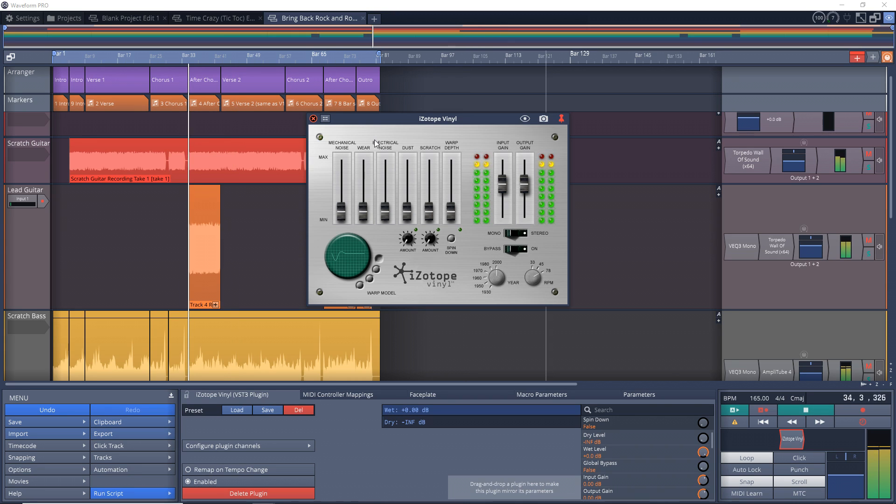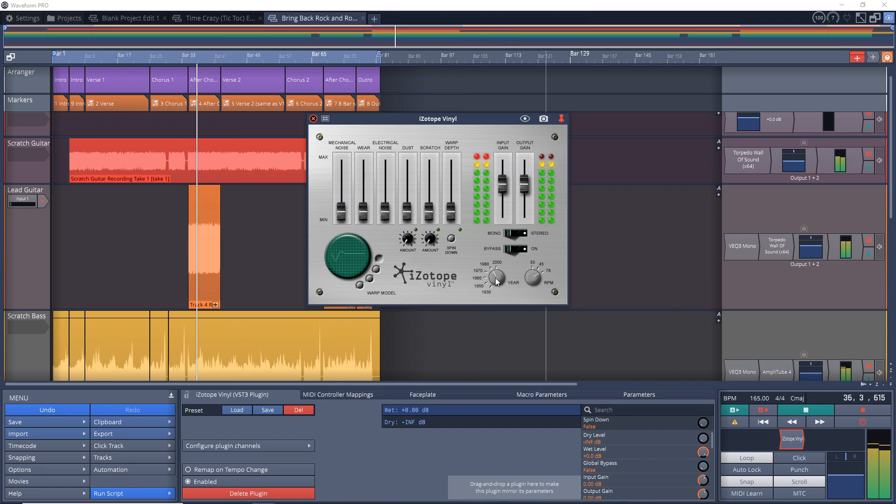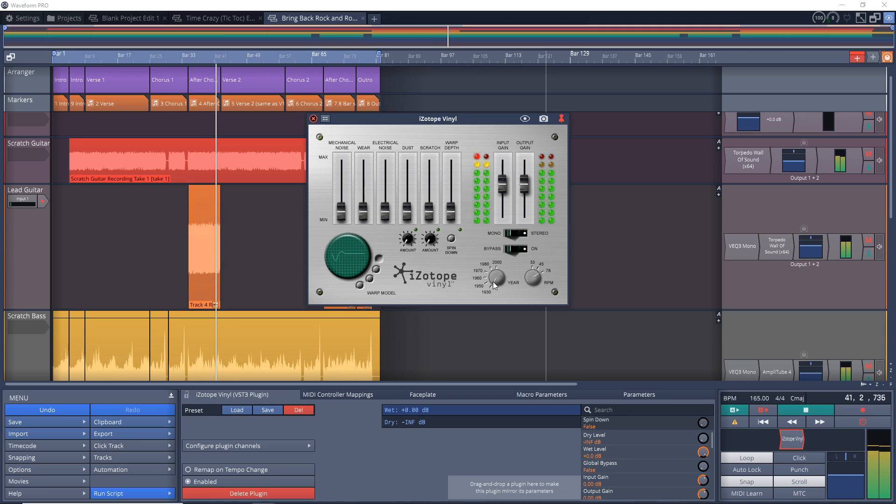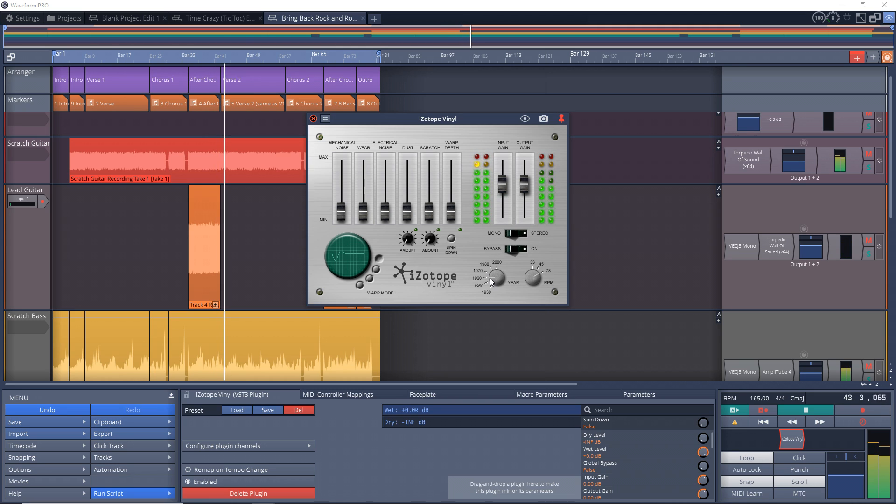The year setting adds a filter that basically reduces the frequency range. The older the date, the smaller the frequency range. The 2000 setting doesn't add a filter at all, so basically it's a bypass for the filter section.